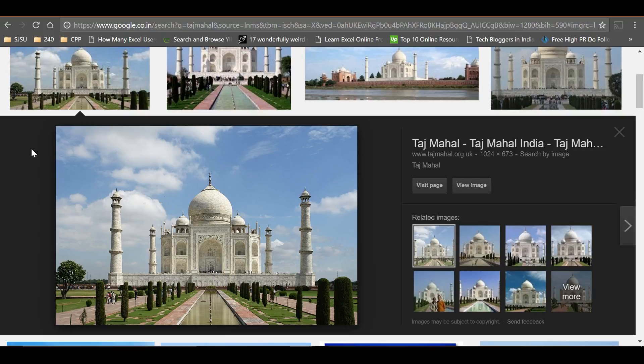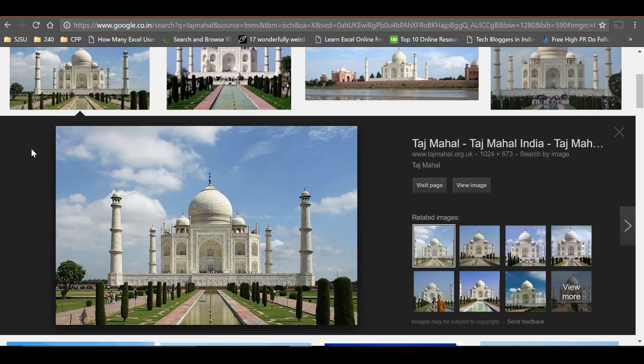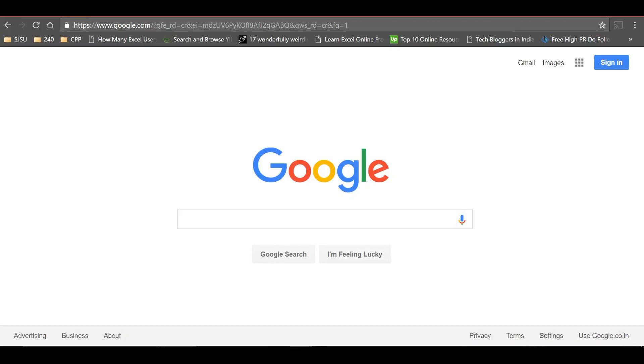You can use reverse image search. Let's see how to do that in this video. Suppose we have an image on my desktop and I want to search for information about it. First, let's go to images.google.com.